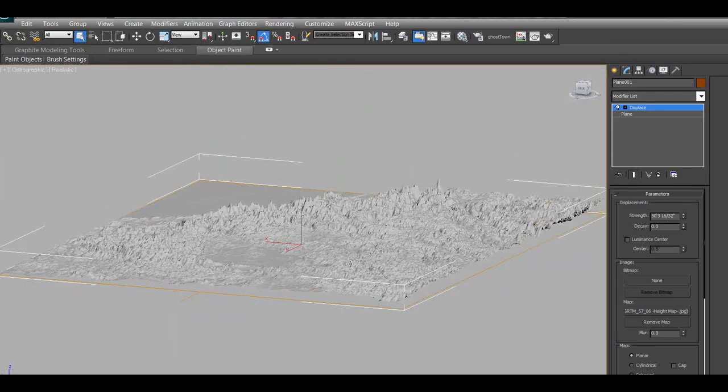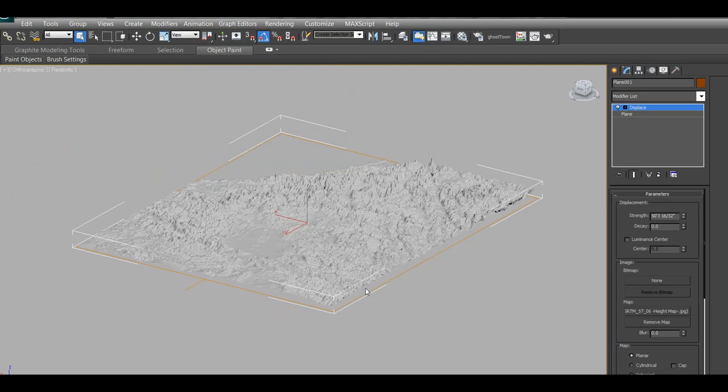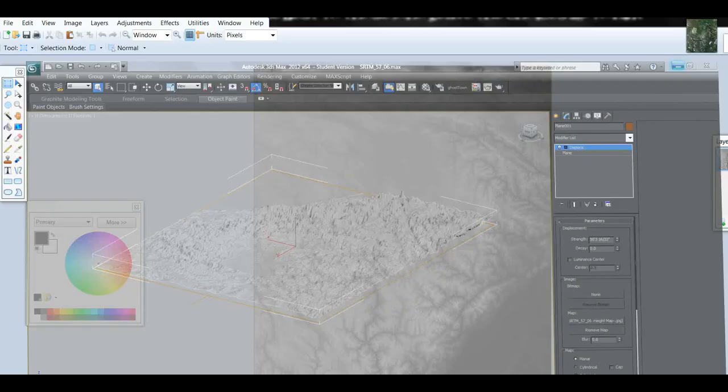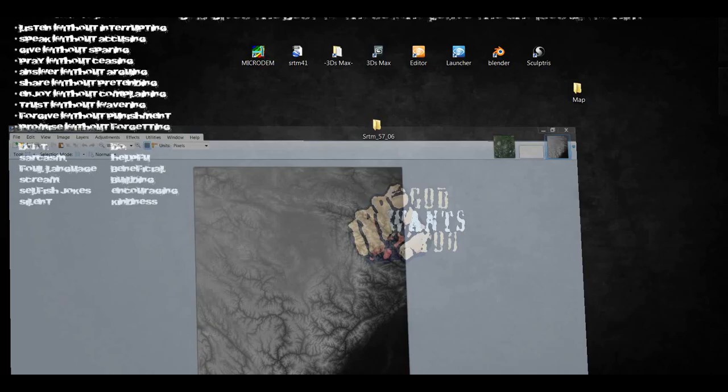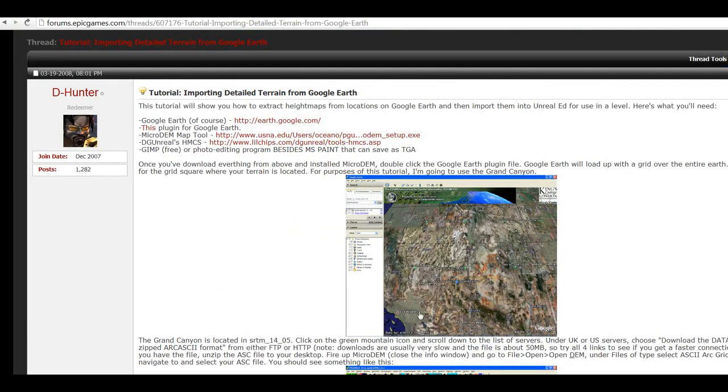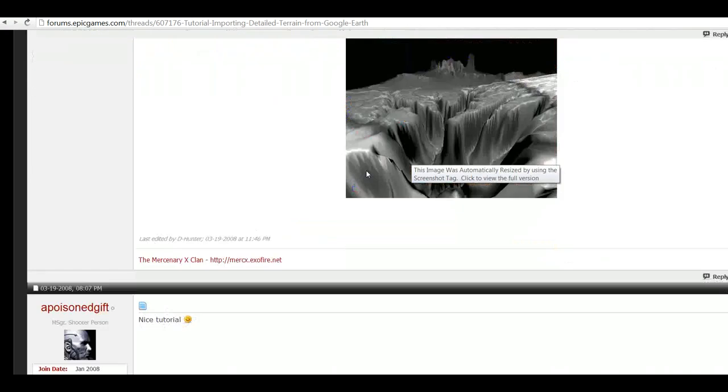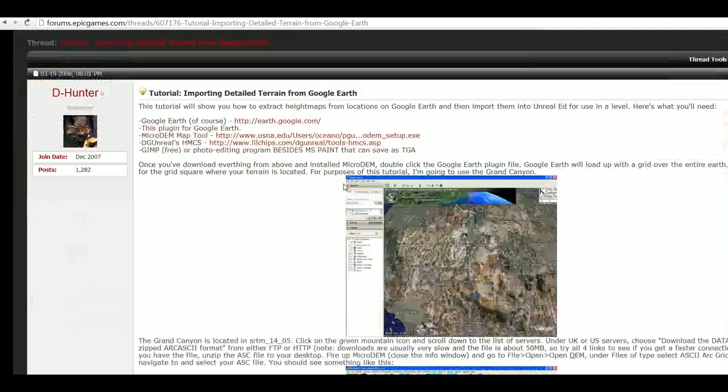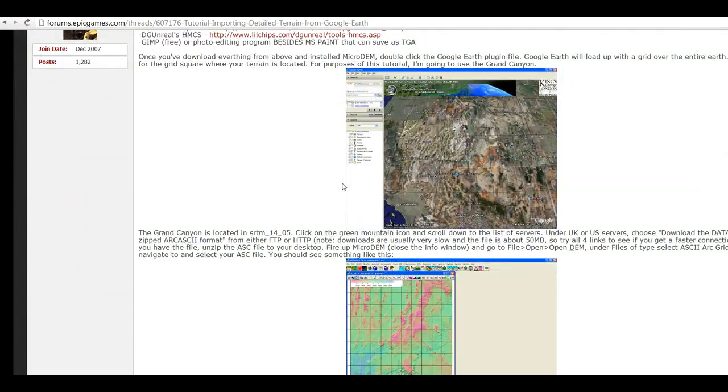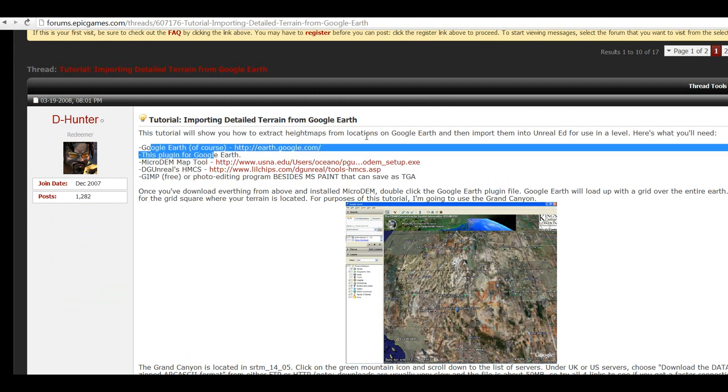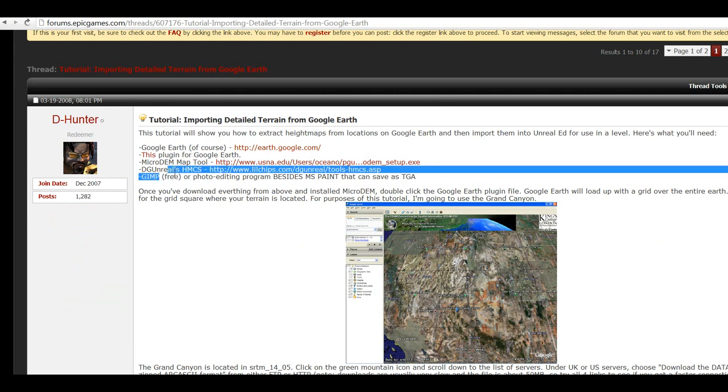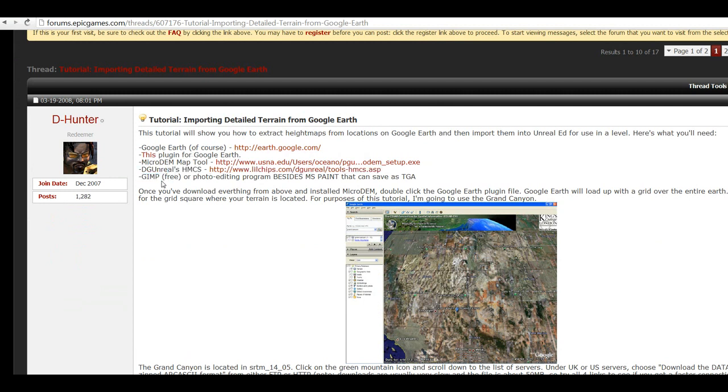So what you want to do is just go to this web, and just download. Either you can read here the tutorial on how to do it, or just watch the video. You choose here, download Google Earth, and download the plugin for it. Download MicroDem, and you don't need DJ Unreal if you have 3D Max.